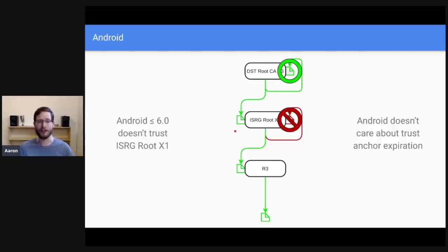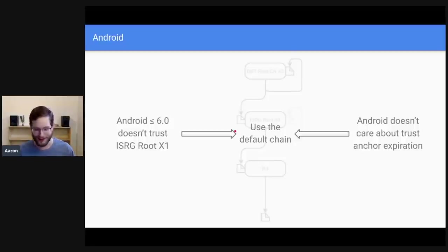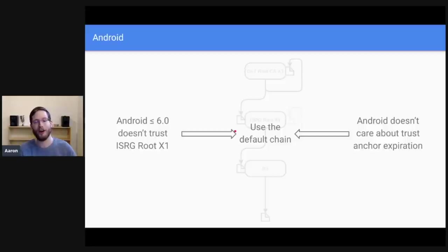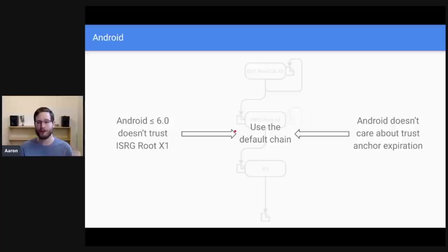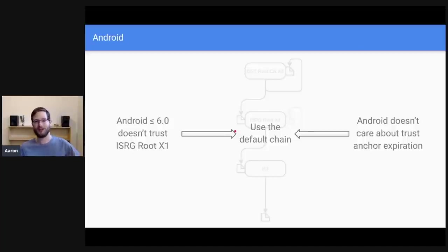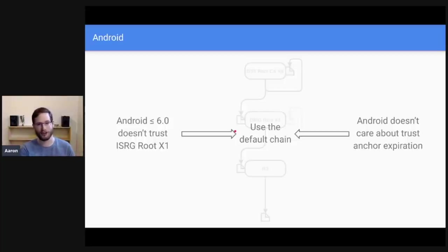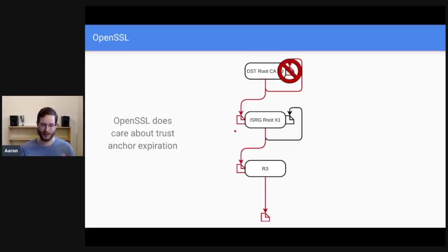So these two facts combine, just use the default chain, use the long default chain that goes up through ISRG root X1 all the way up to DST root CAX3. If a bunch of your clients are on Android versions less than 6.0 or 6.0 or earlier, just use the default chain. It'll make all modern clients happy. It'll make old Android clients happy, and then you'll be good to go. So Android, fairly simple. Let's talk about OpenSSL.